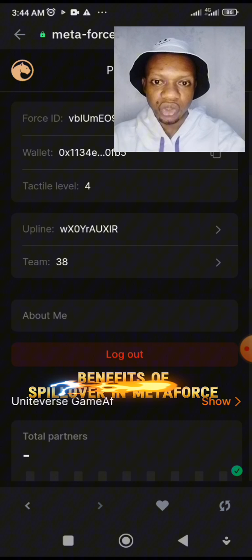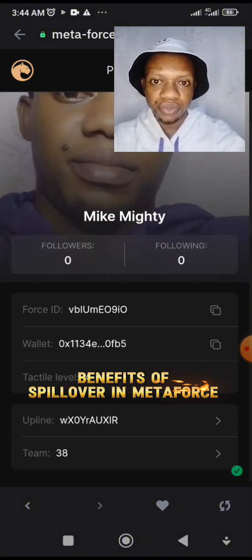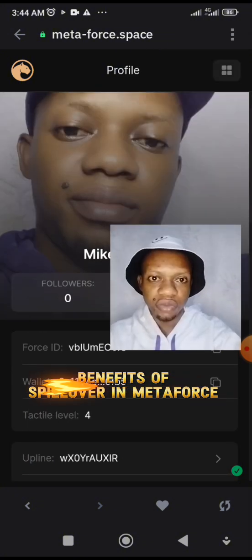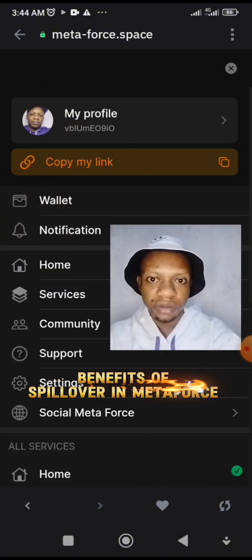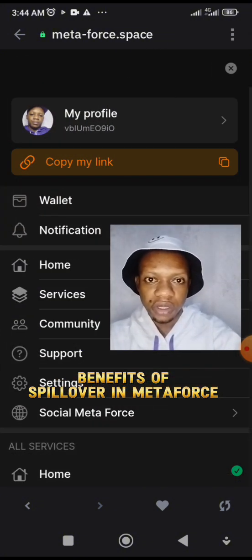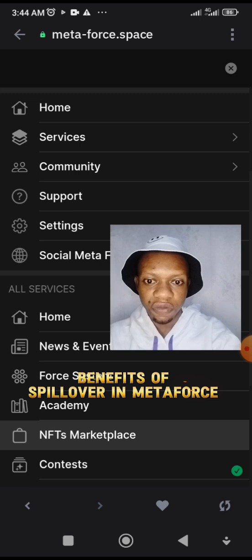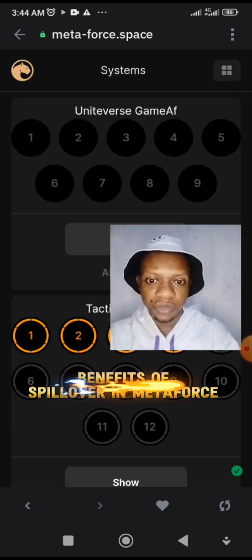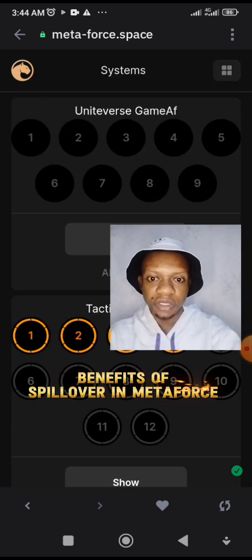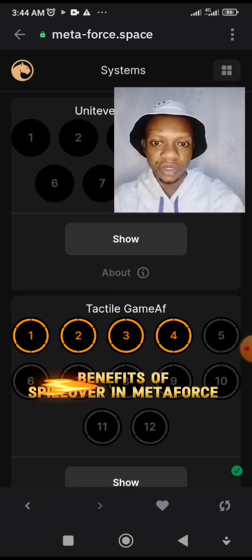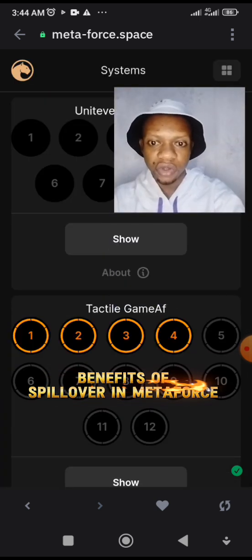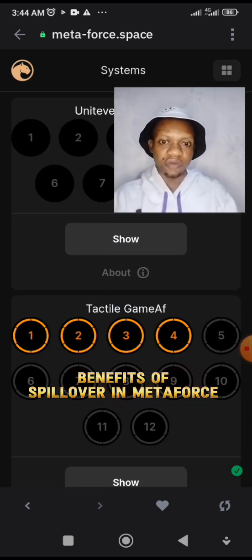Let me show you my Level 1 and you are going to see the 4x4 system. You can see I'm already Level 4. Let me turn to Level 1 to show you.